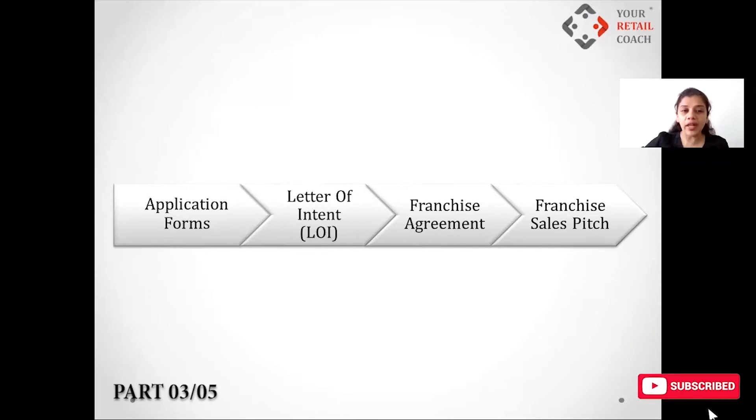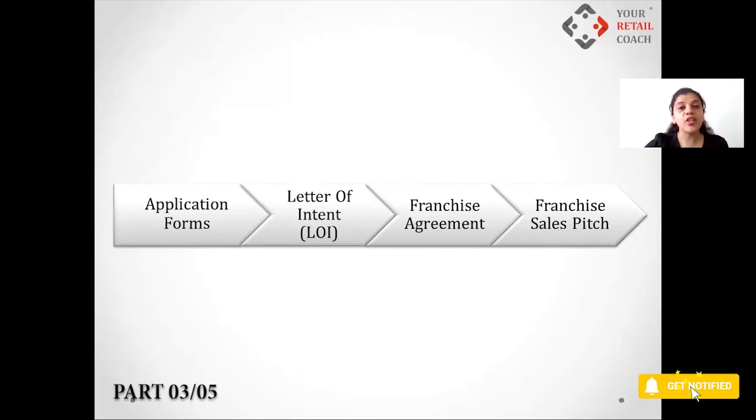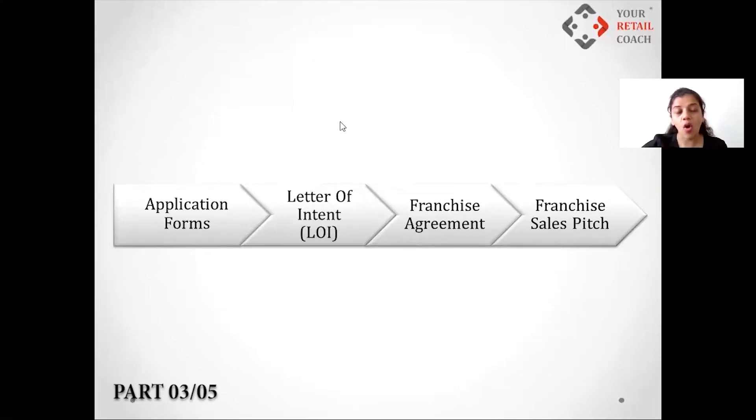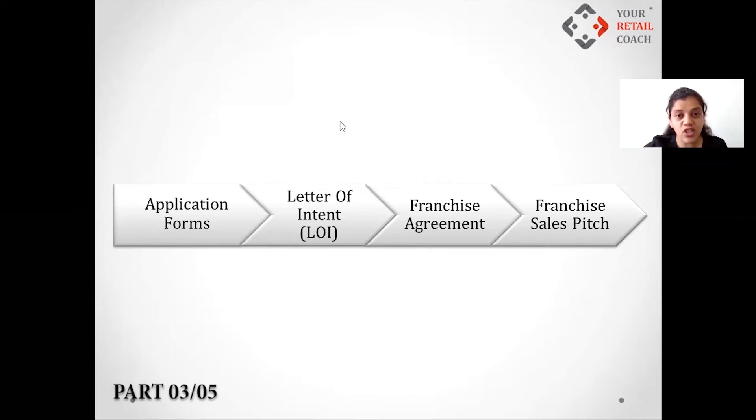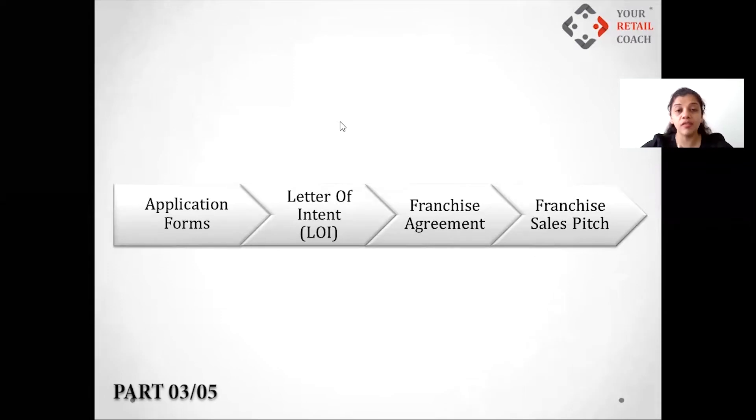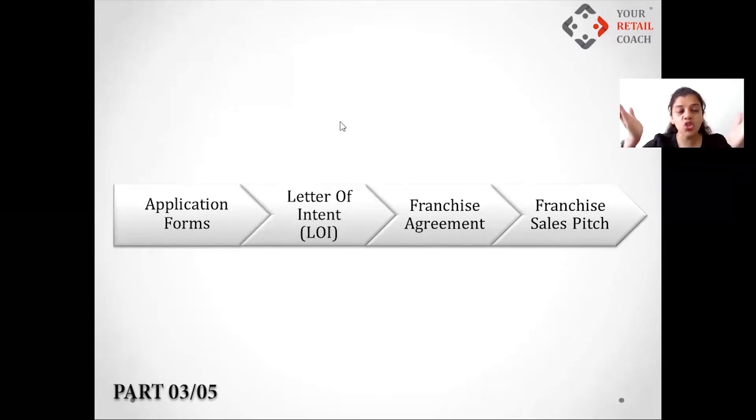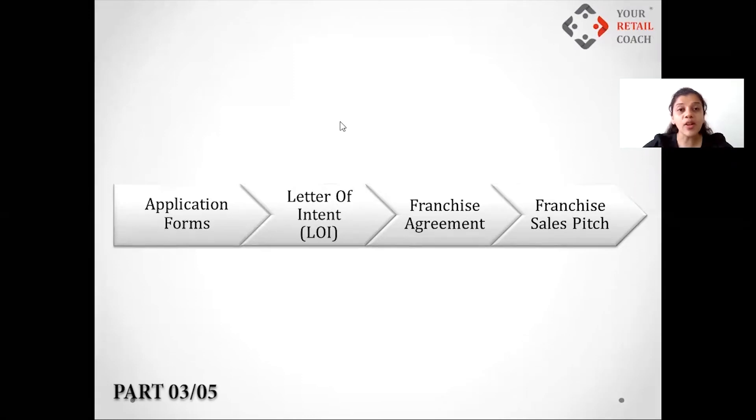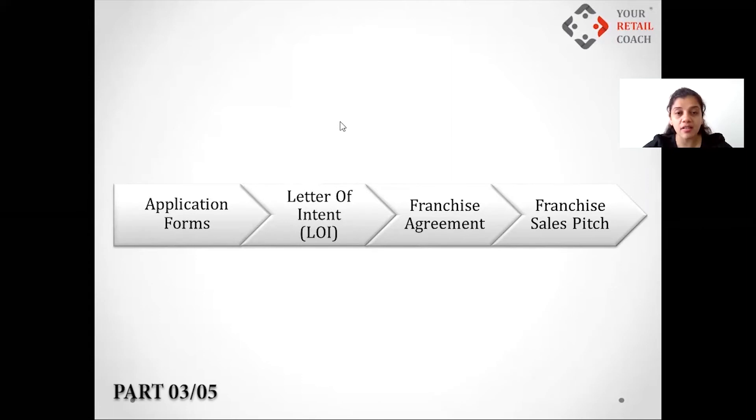When it comes to the application form, it should have all those right questions related to the background of the franchisee - their financial background, their family background, their social background. The questions of all of this should help you filter down the right franchisee. Somebody who is staying in Bandra for five years and somebody who's been there for 20 years, whom would you prefer? Definitely the one who's staying for 20 years because he'll have his own network.